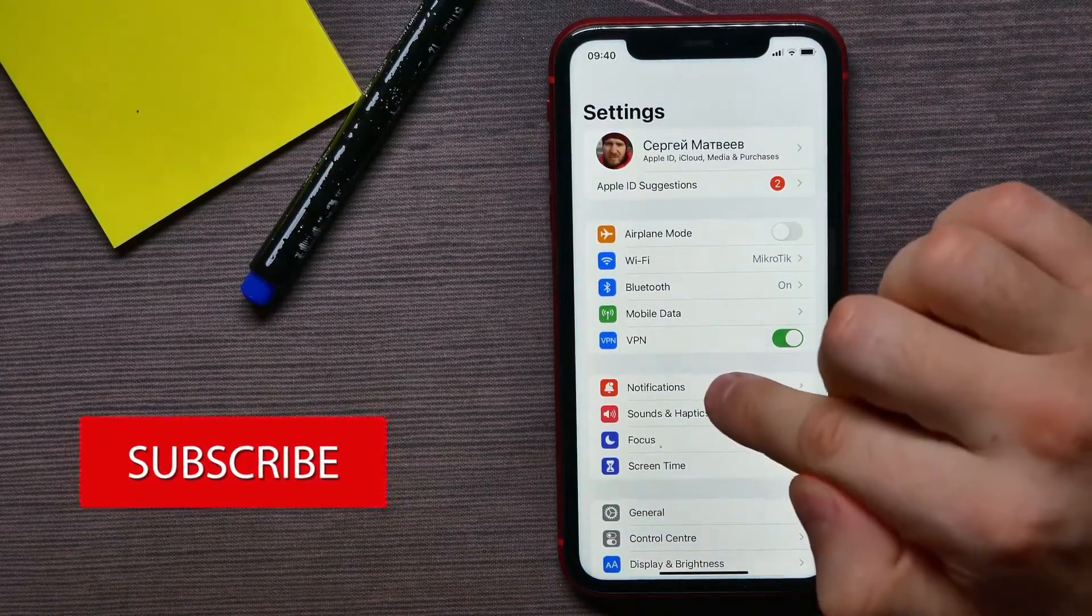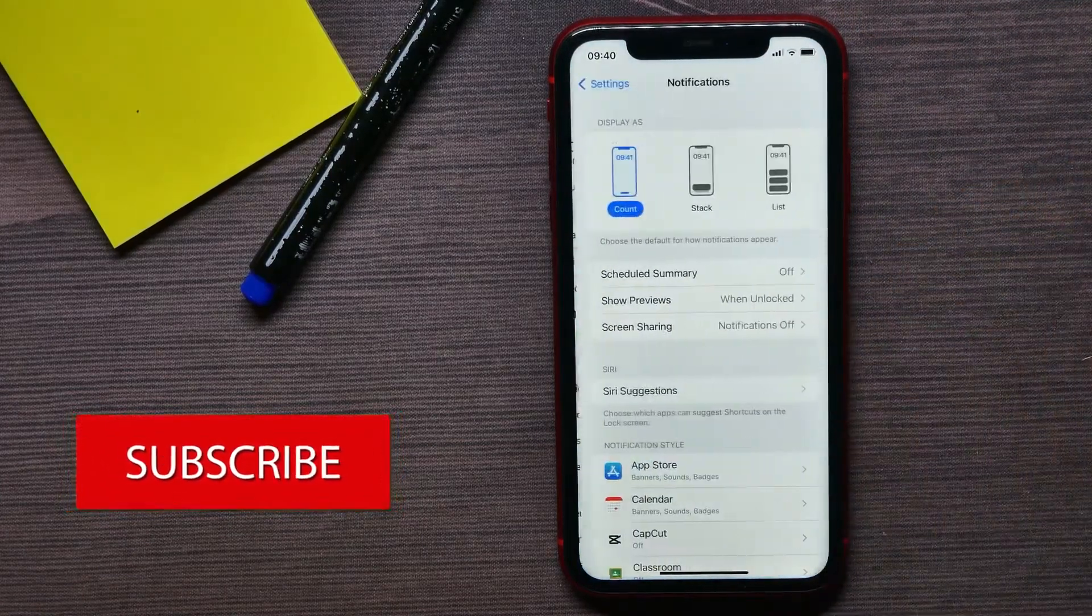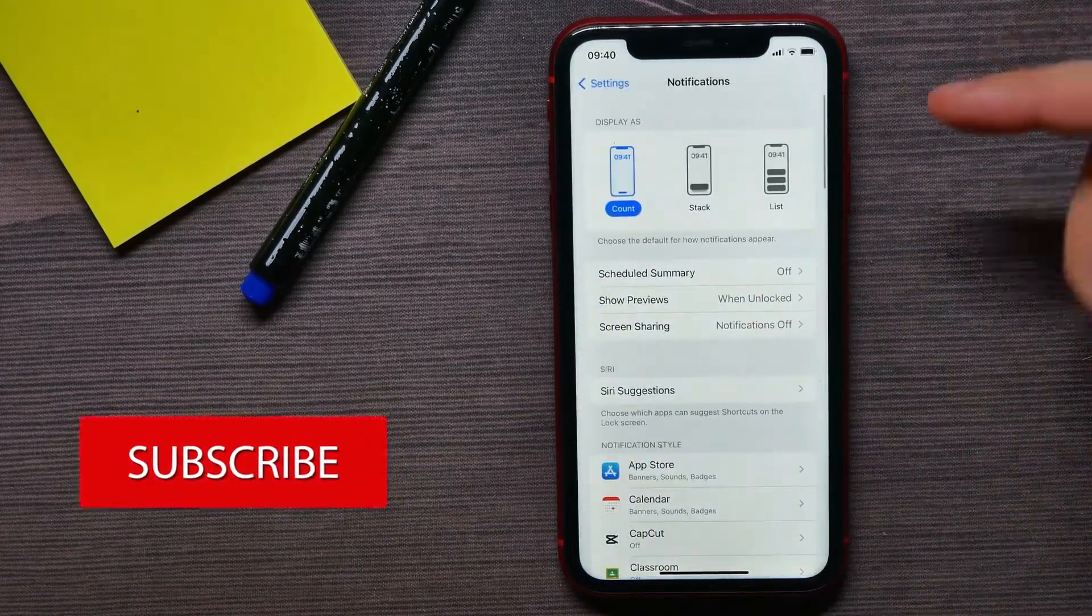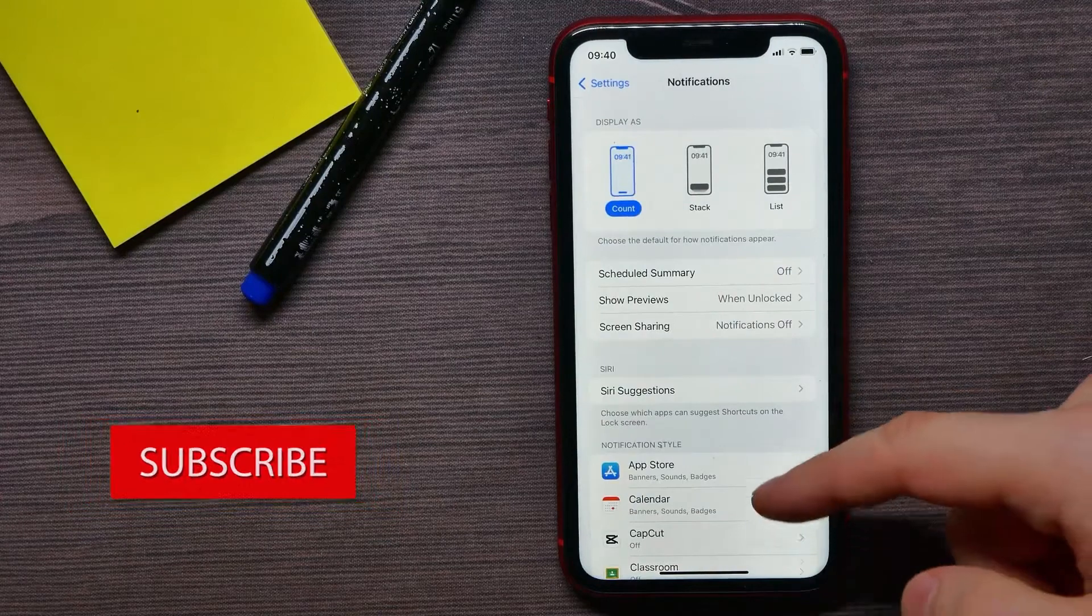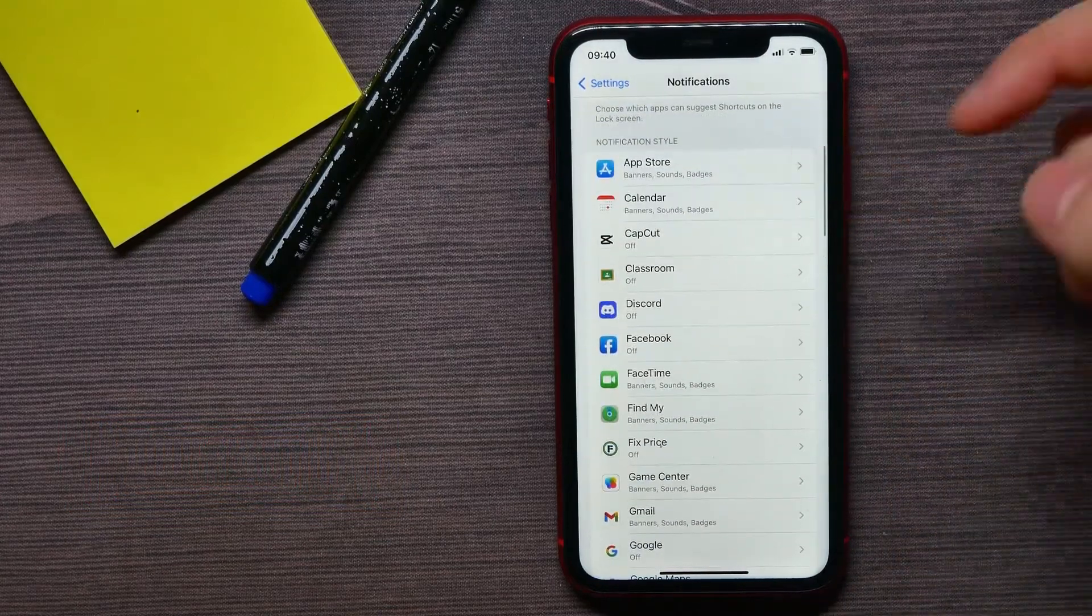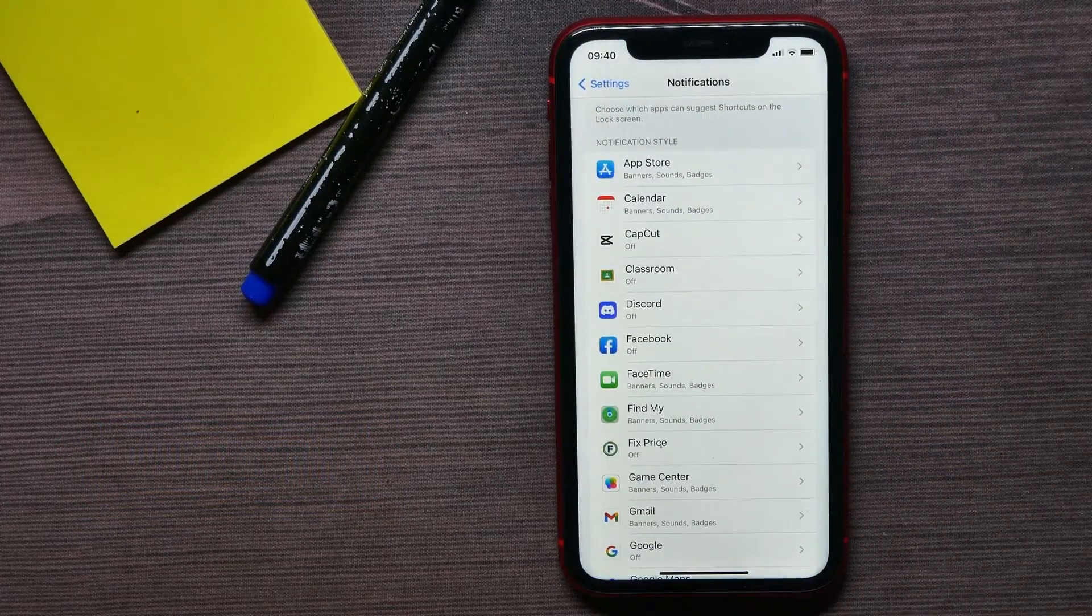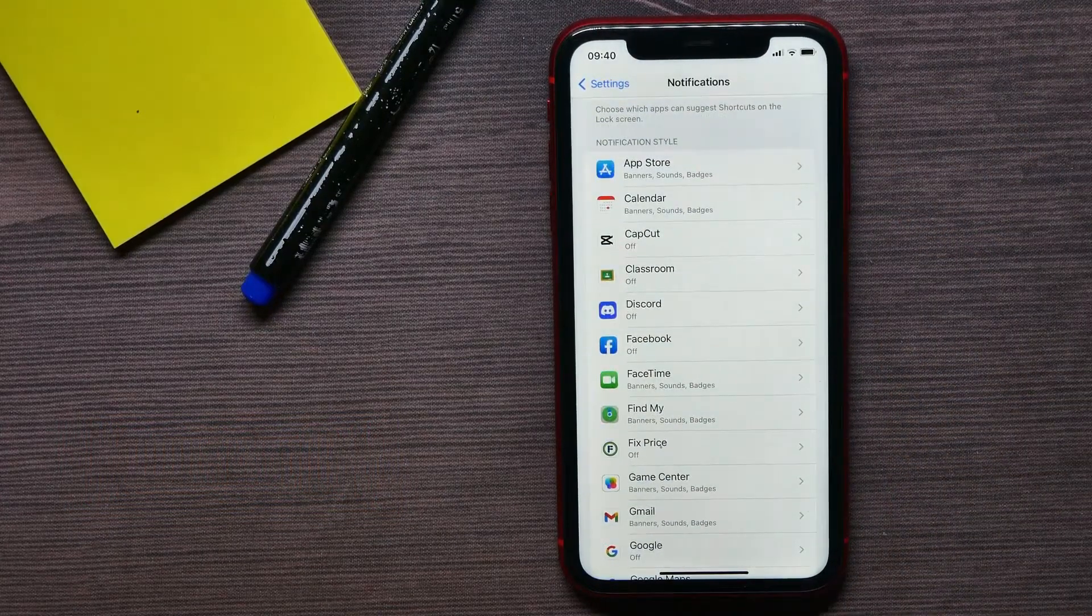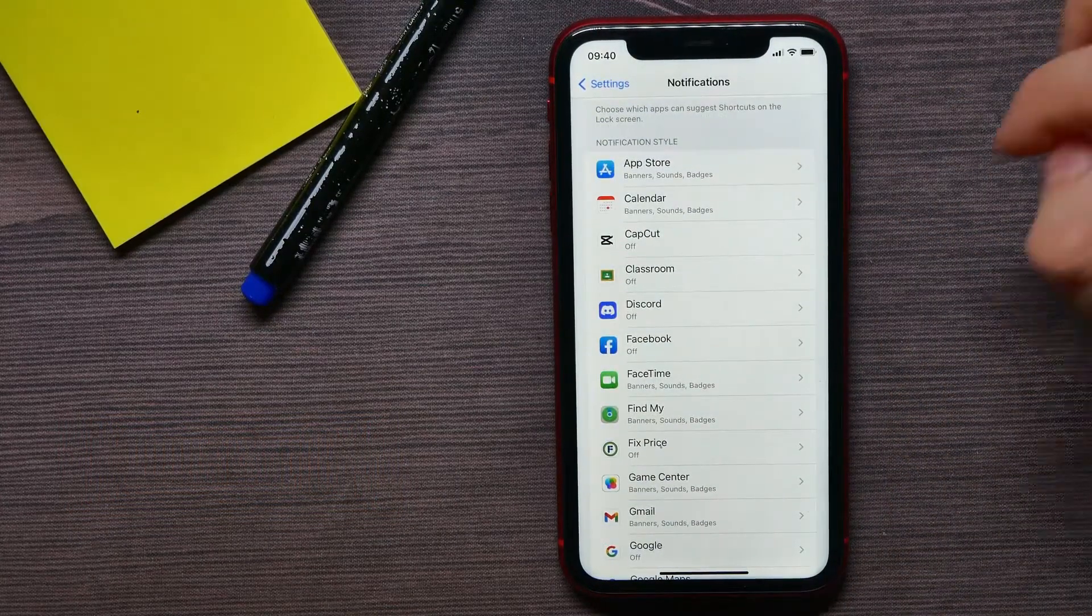Now here, get into Notifications. Scroll down for a bit and select the app that you want to set up notifications for.